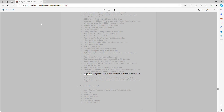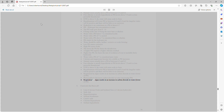Respiration by algae results in an increase in carbon dioxide and water, lowering pH. Photosynthesis decreases carbon dioxide and water, increasing pH.